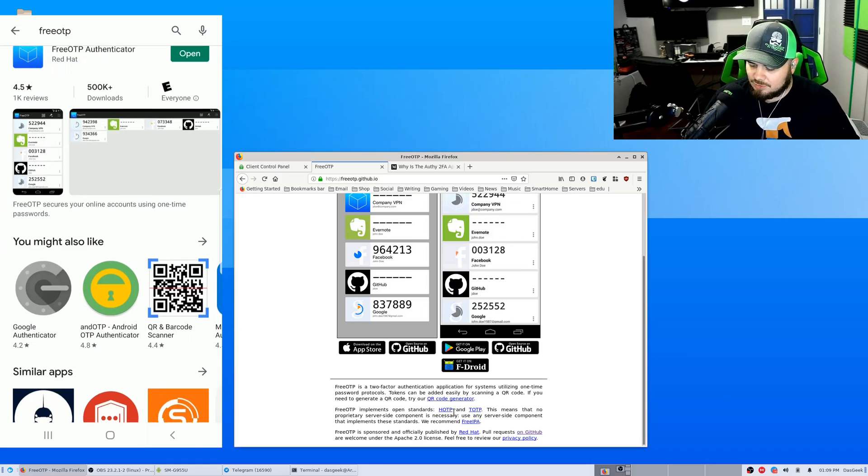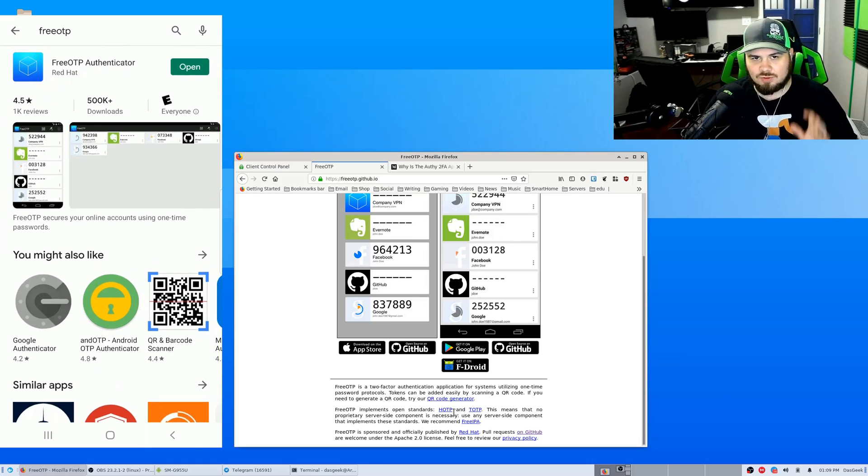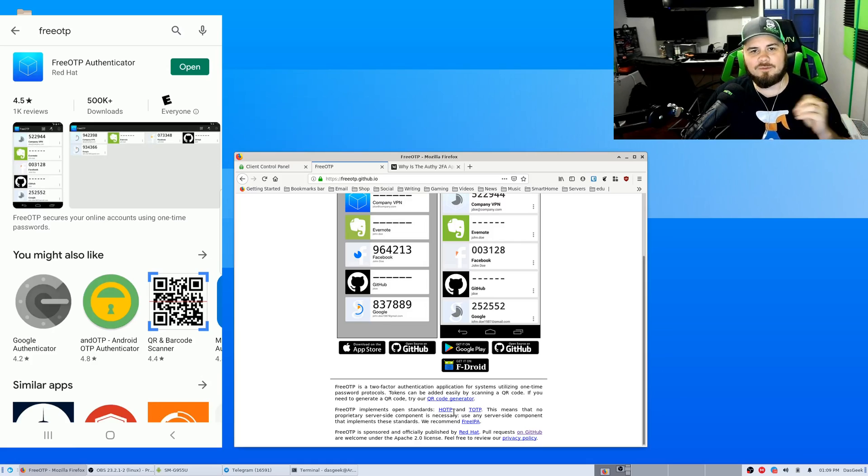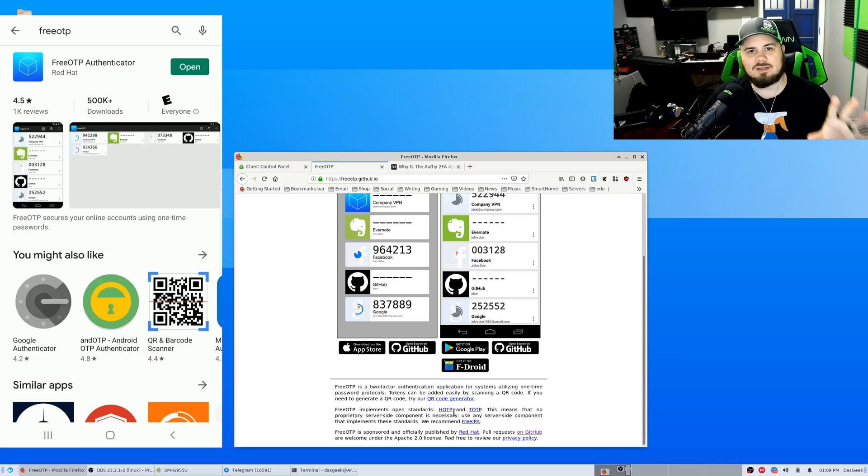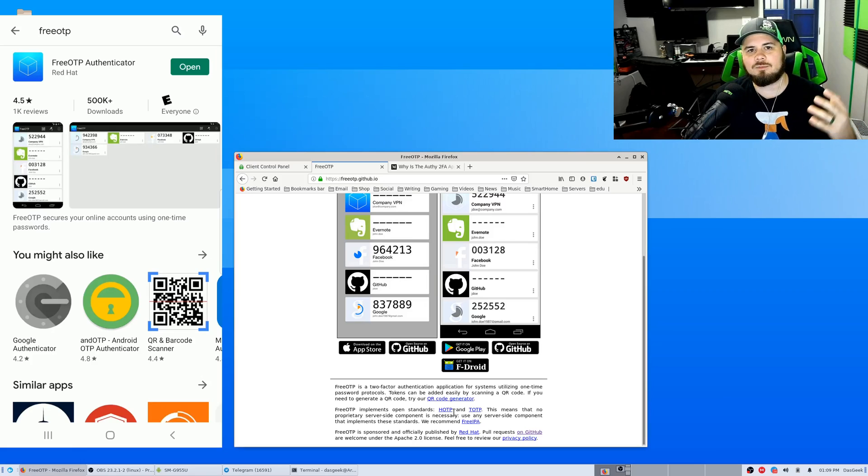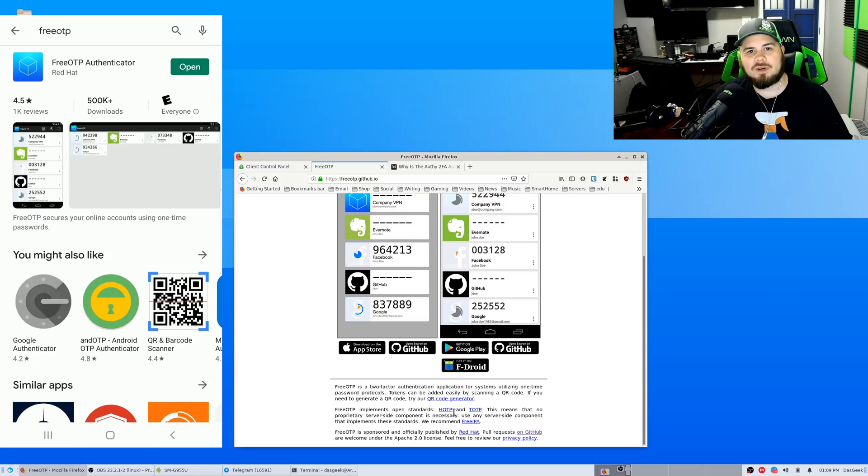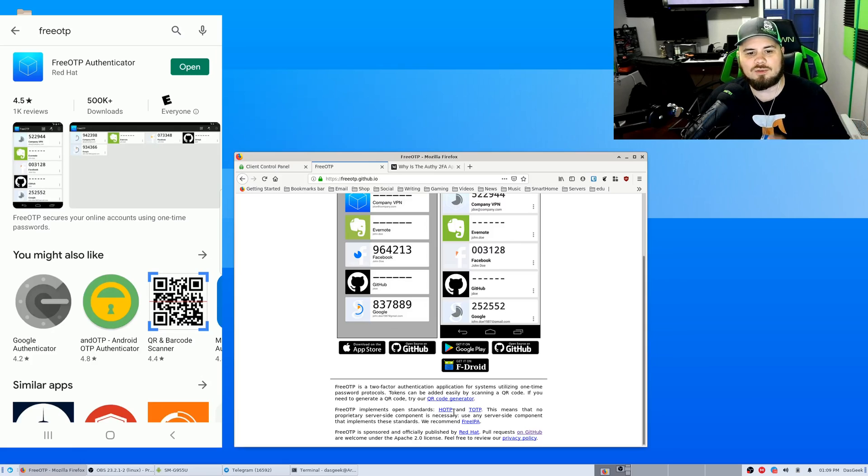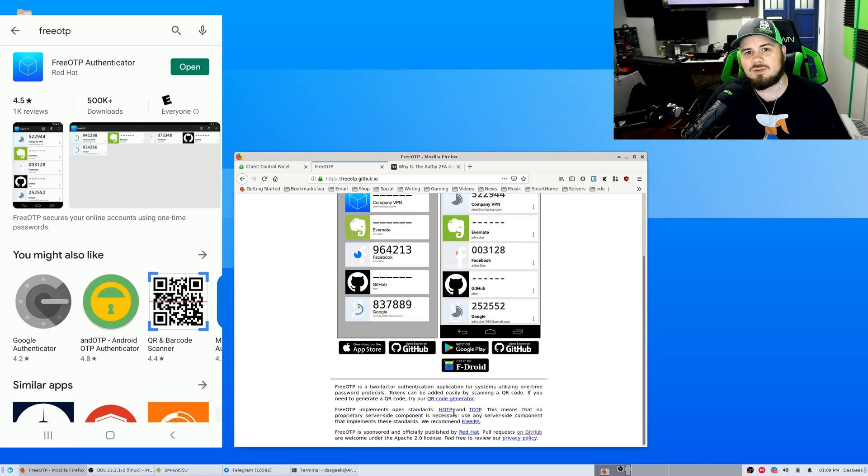For those who don't use two-factor authentication, I turn it on for everything. It is not foolproof, meaning yes there are things that people can do to attempt to get your access codes, to hack into them, to spoof your phone.